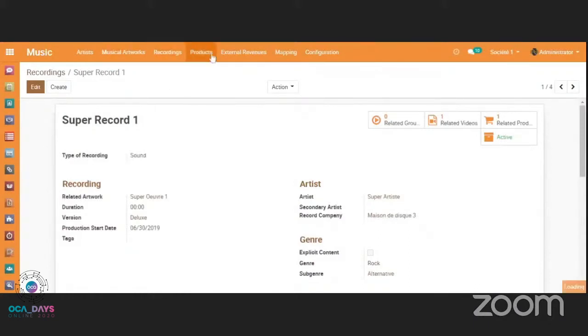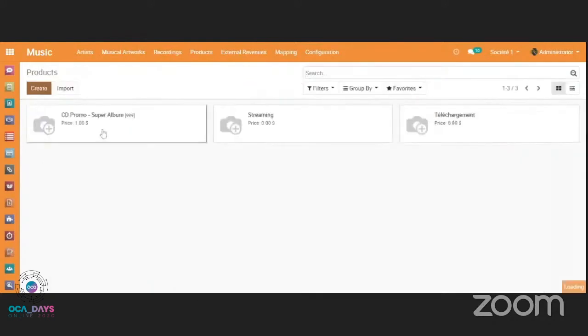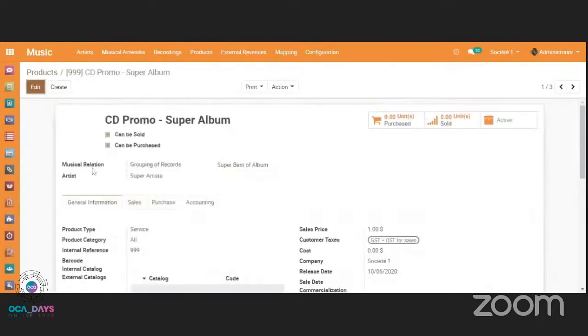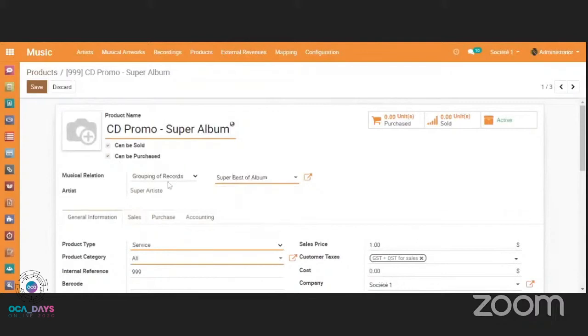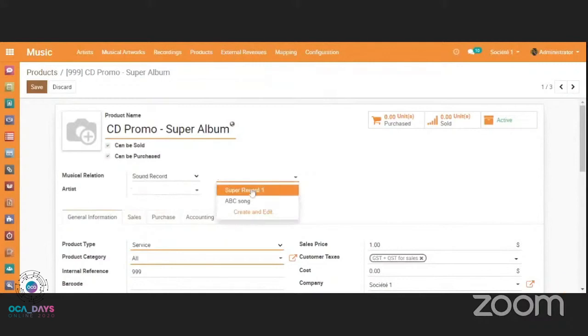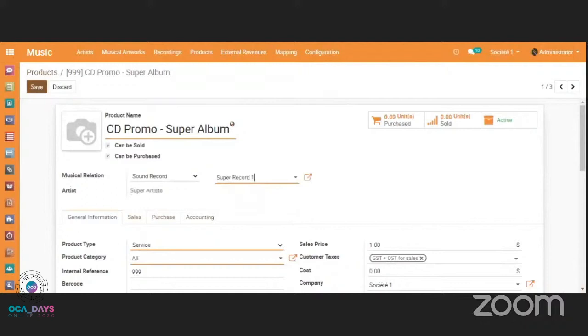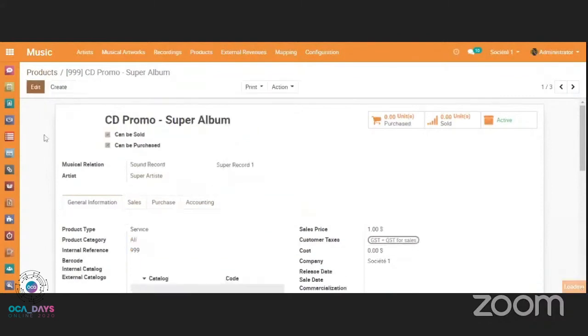And then we have the product. Of course in the product we have the musical relations. So we can link to an album or to specific records. So that's useful when you want to sell a specific goodies or a product, physical product, and log and follow the revenue to affect the analytic account of the musical project.